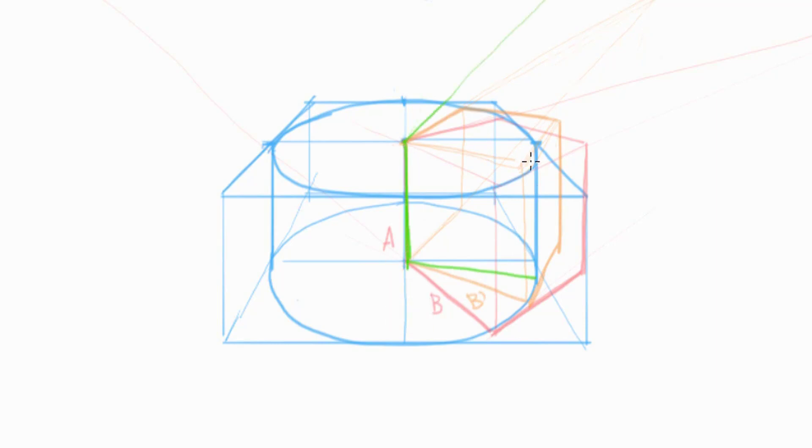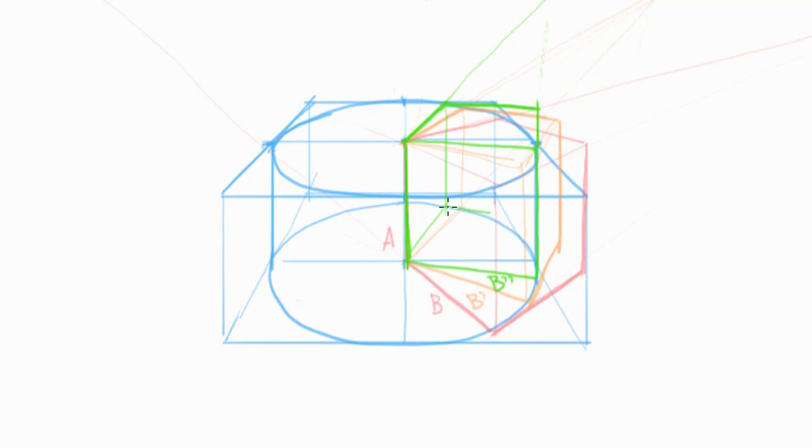Each time we do this, we create a new set of vanishing points that are unique from the previous box. Notice that as we rotate back towards 12 o'clock, our right vanishing point moves closer and closer towards the center. And the left vanishing point moves from the center outwards towards the left.